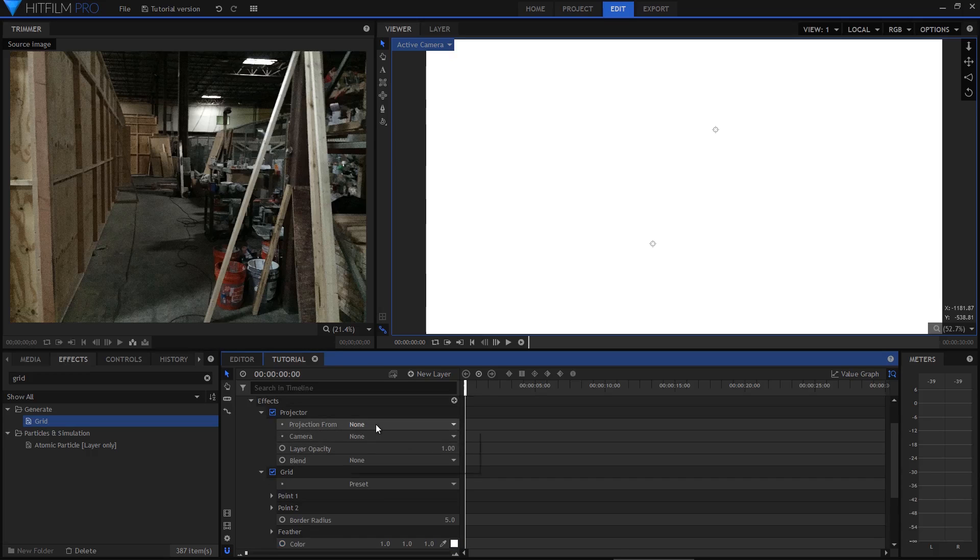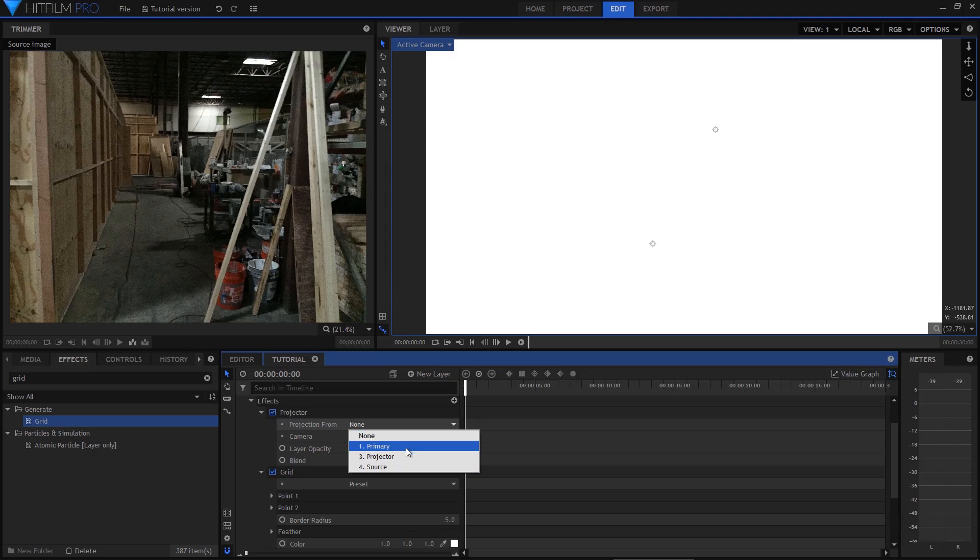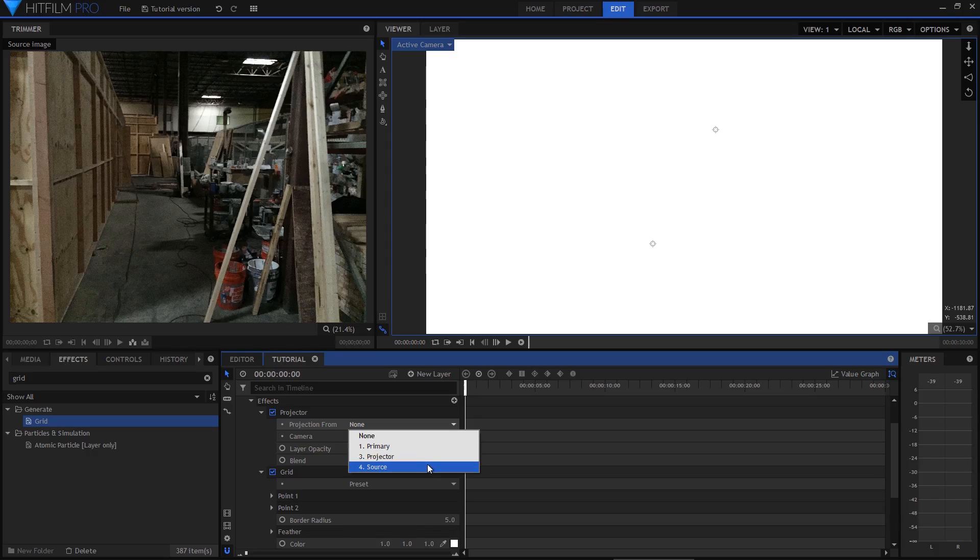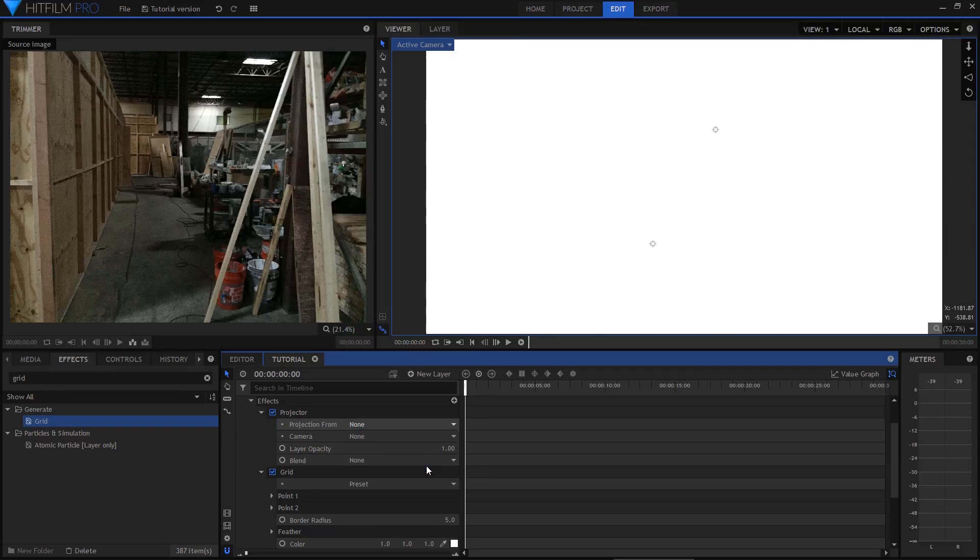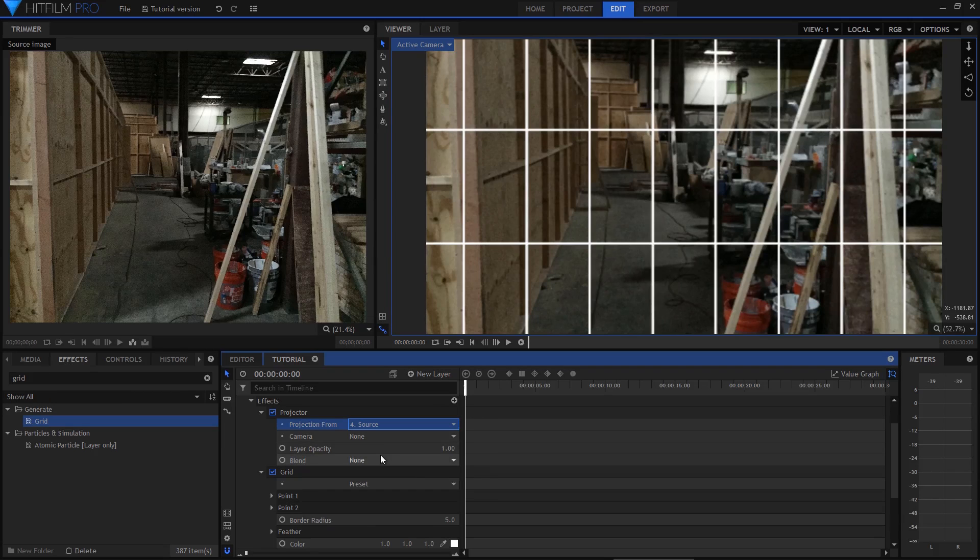So the projection from setting refers to what we are actually going to be projecting. Imagine it to be the slide that you're slotting into your projector. It's what we're going to see. I'll select the source image here.